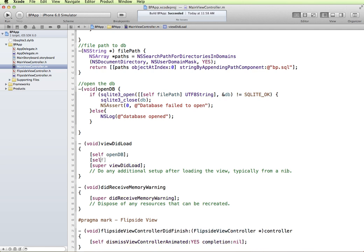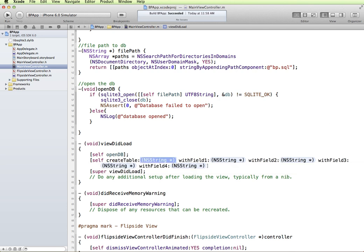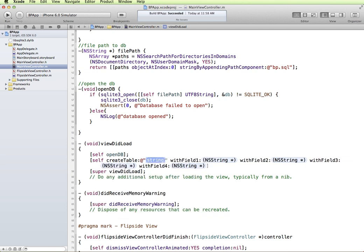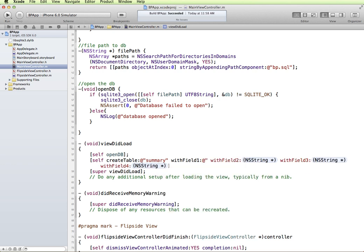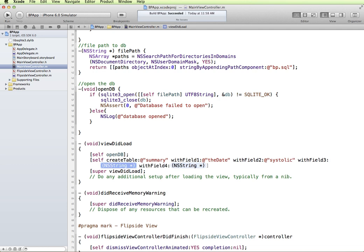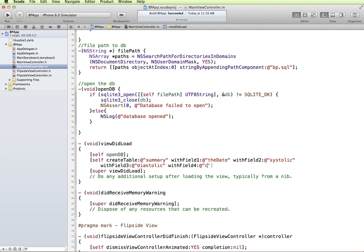Okay, so in our viewDidLoad we're opening the database and now we want to create the table. We'll do self and say create table and then we have all of the arguments that it will take. The name of our table I'm going to call summary. The first field I want it to create is the date. These are all going to be strings. My second field is going to be systolic, my next field is diastolic, and the last field is comments.